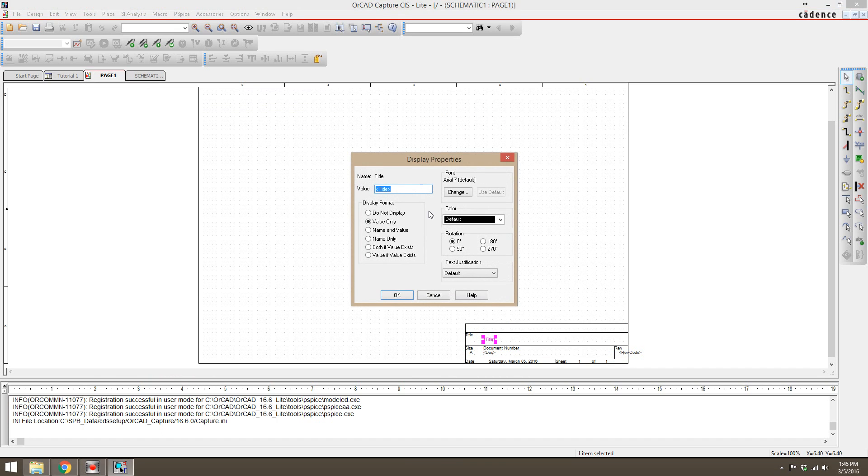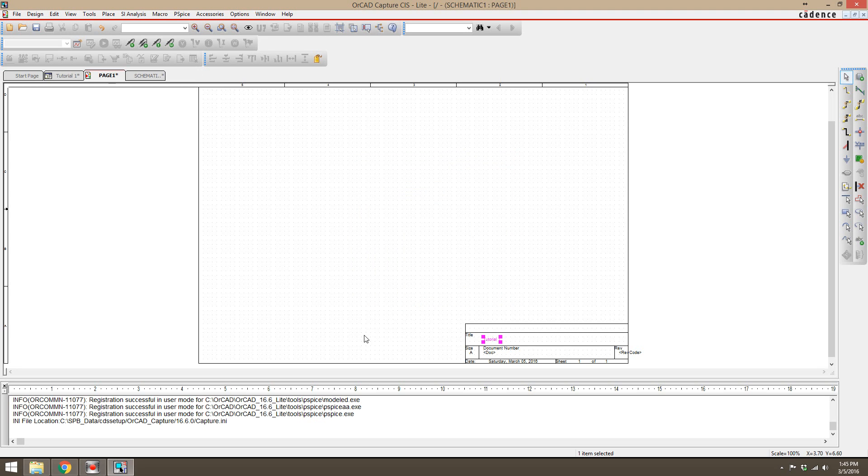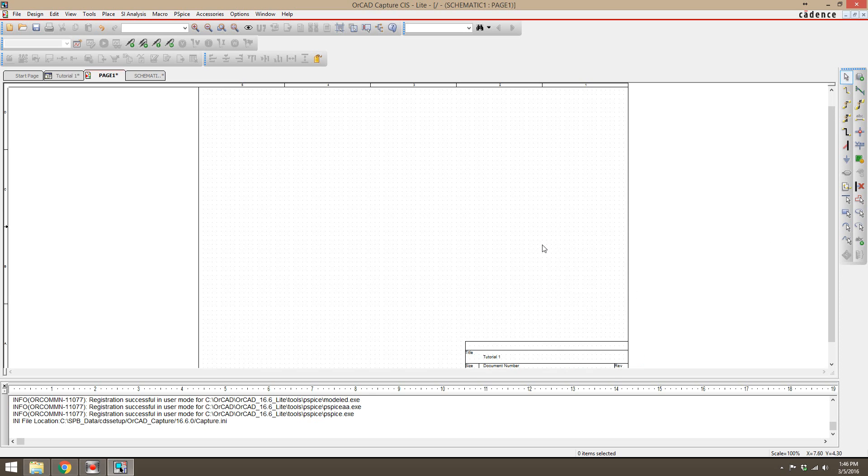There we go. I'm just going to call this tutorial one and click okay. Sometimes professors will want you to put your name there or your class number there, student ID there, that way when they're grading them they can find it easily.